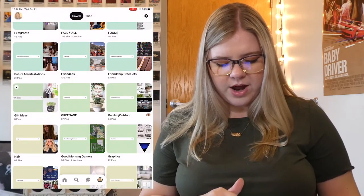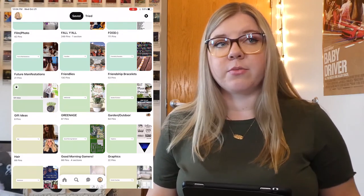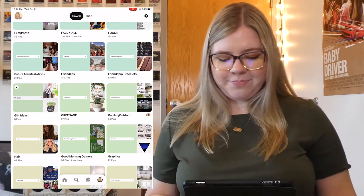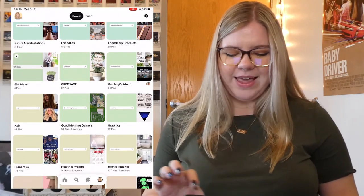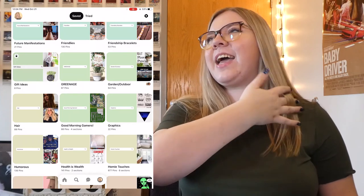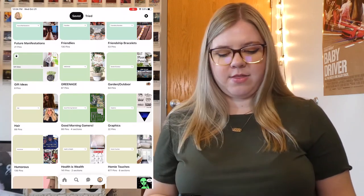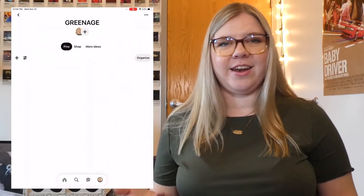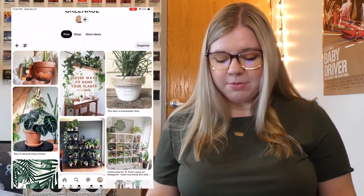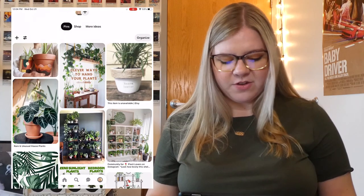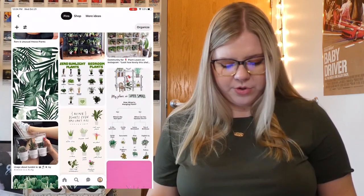This Gift Ideas board is private because those were gifts I was going to make for my friends, so I'm not showing them. The next one is Greenage. When I was making the covers, I found it so funny how I was randomly doing the different gradients and the Greenage one just landed on green — I just thought that was great. This board is about how to keep plants alive, different pots, and kind of just green stuff in general.